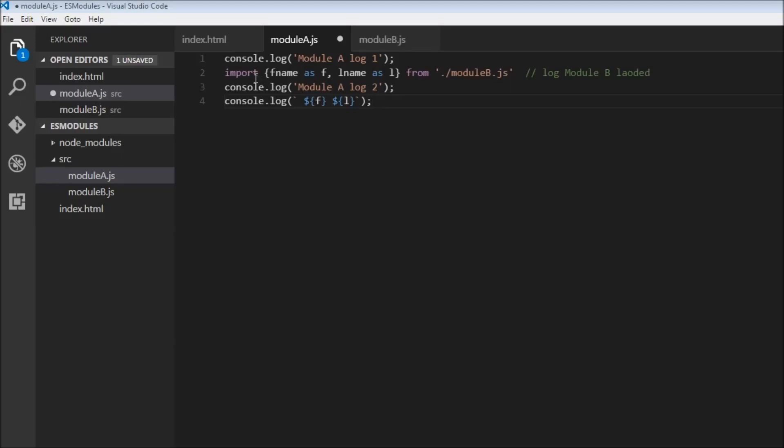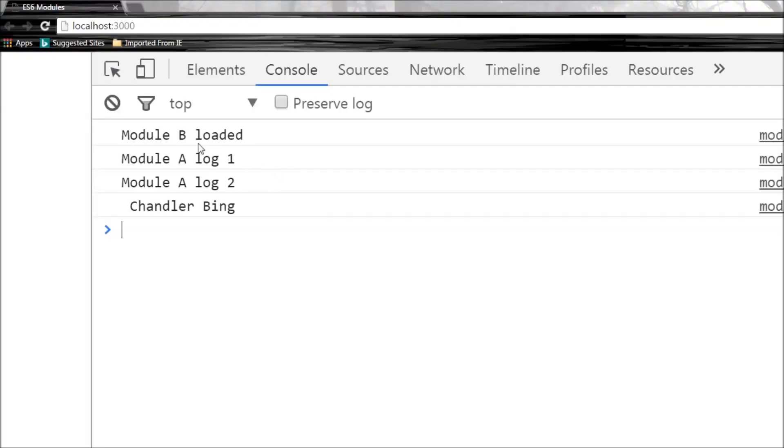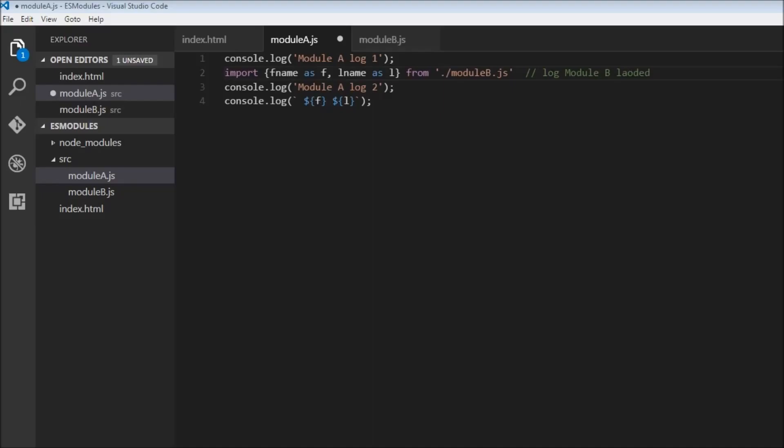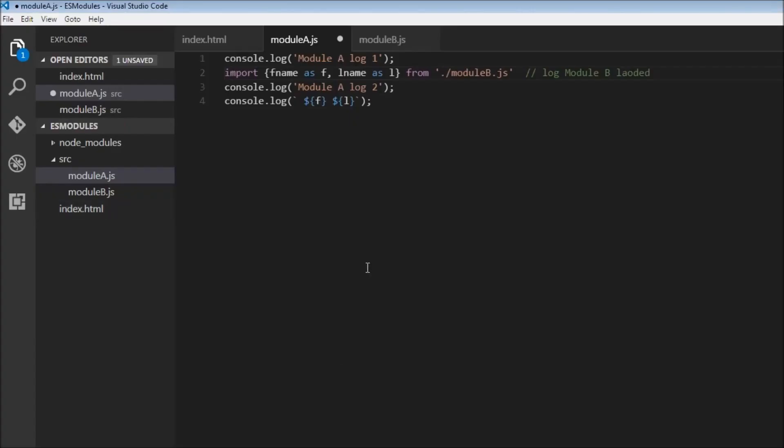So whenever you have an import statement it is always going to be hoisted to the top. So this import is going to go above this module a log one. So that is why we have module b loaded first and then module a log one, module a log two together and then Chandler Bing of course. So there's something to be kept in your mind: import statements are hoisted.